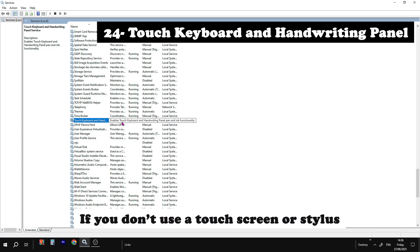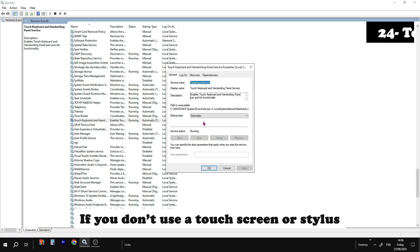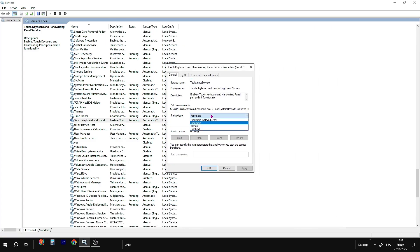Touch keyboard and handwriting panel. Only needed for tablets or touch screens.